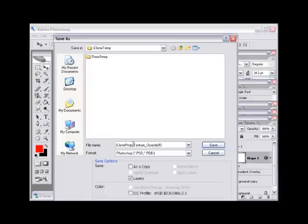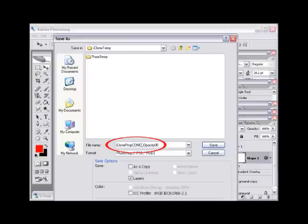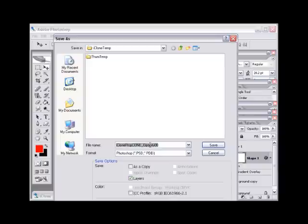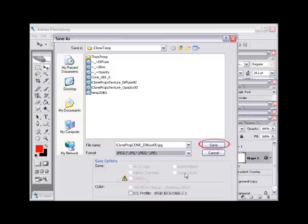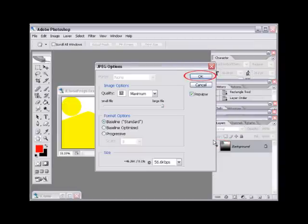Be sure to select the JPEG file format and then select save. And okay.